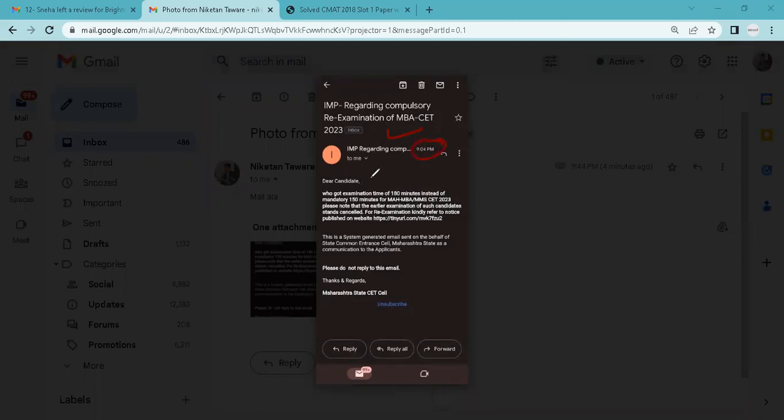In that email, specifically they have written: Dear candidate who got examination time of 180 minutes instead of mandatory 150 minutes for Maharashtra MBC 2023, please note that earlier examination of such candidates can be cancelled and for re-examination kindly refer to the notice to be published on this website.